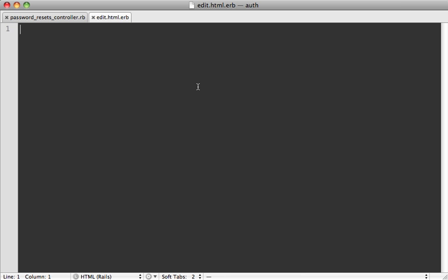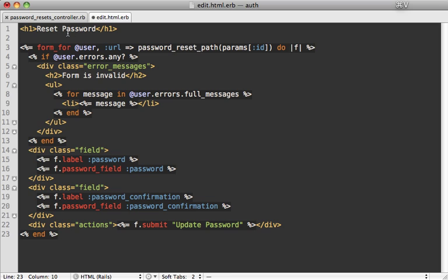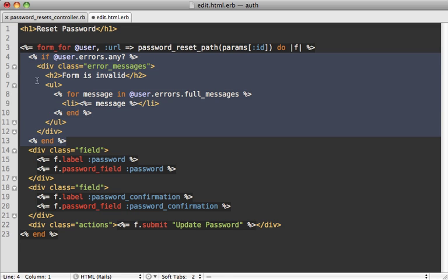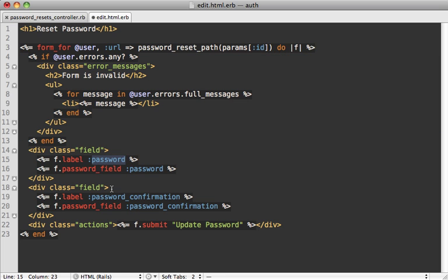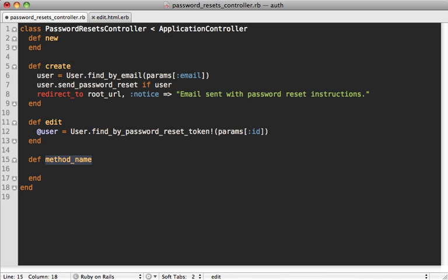In the edit action we fetch a user based on the password_reset_token passed in as the ID parameter, using the bang version of the method so it raises a 404 if the token isn't found. The template uses form_for because we need to edit attributes on the user model, with a URL pointing to the password_resets update action, still passing the reset token as the ID. It displays any validation errors and has fields for password and password confirmation.